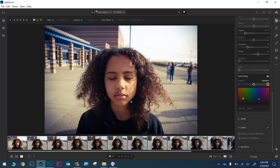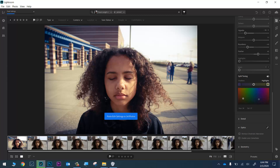I really like the look of this image. Now I just want to copy the settings I used here and apply them to all of my images. I'll press Ctrl+C on my keyboard and then Ctrl+Shift+V, which tells Lightroom to paste those settings to all of my photos. Let's move on to the next step.